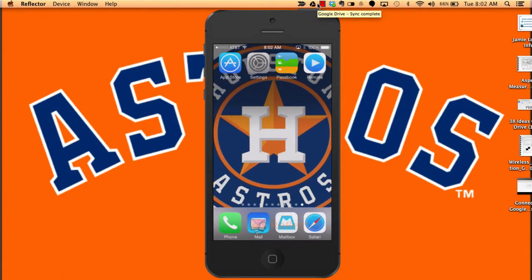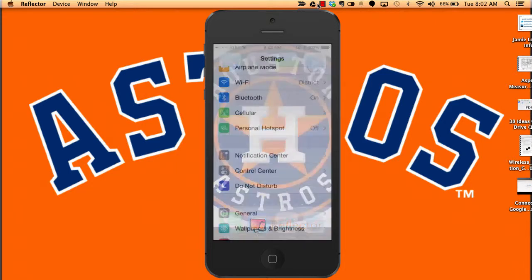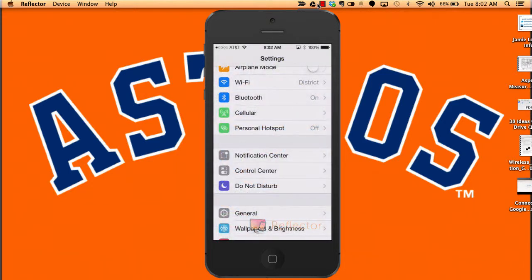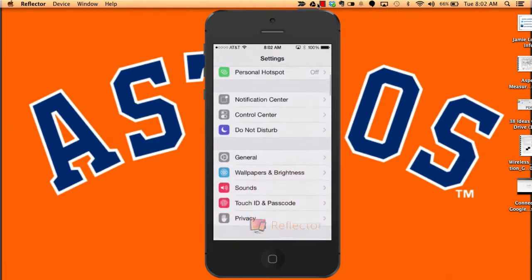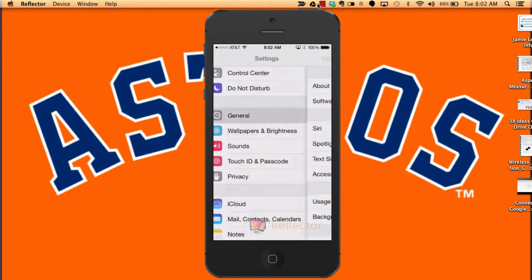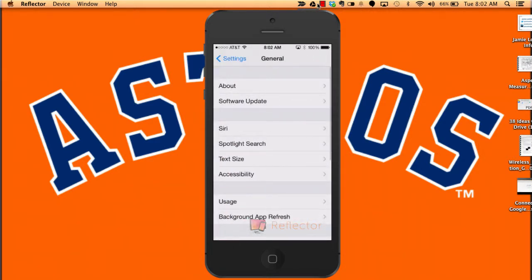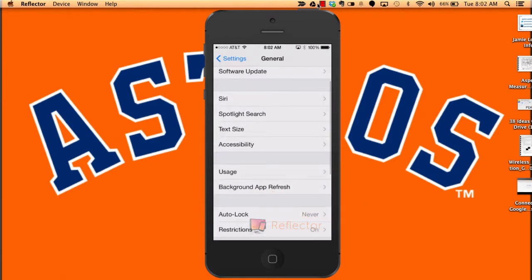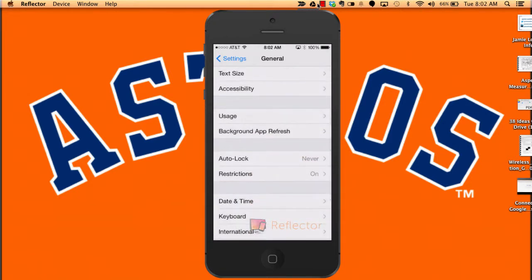Here is how you're going to turn off the background apps refreshing on your device. Go to Settings, then find General — scroll down just a little bit.